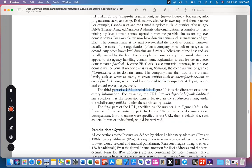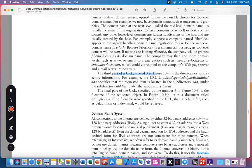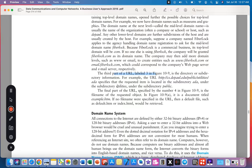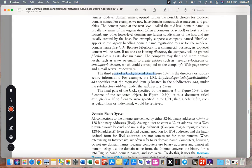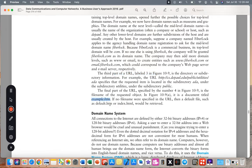The third part of the URL is the directory or subdirectory information. For example, a URL might specify that the requested item is located in subdirectory ada under subdirectory utilities under the subdirectory public. The final part of the URL, specified by number four, is the filename, which can be .htm. If no filename were specified in the URL, then a default file such as default.htm or index.html would be retrieved.